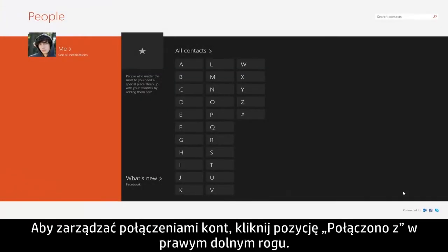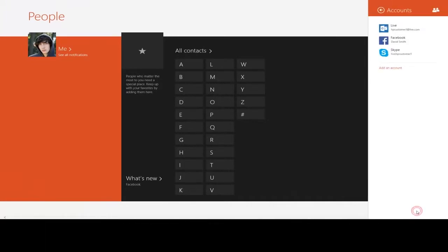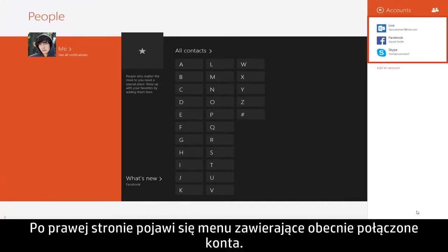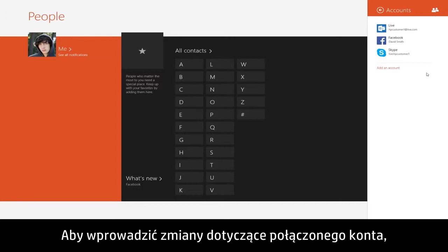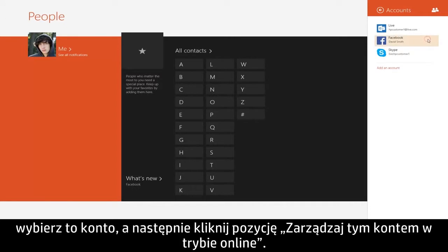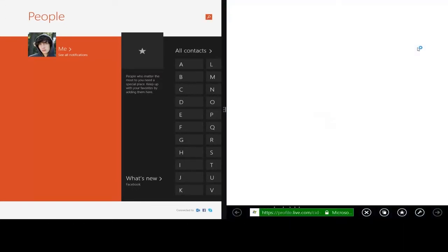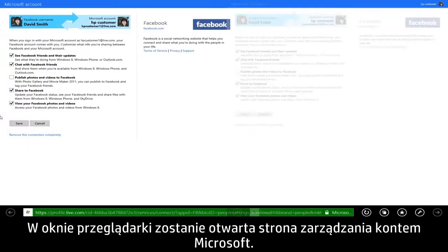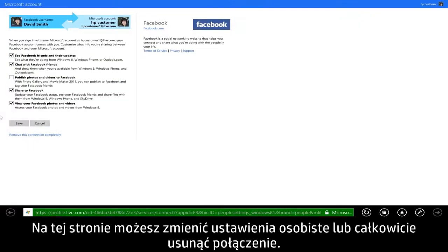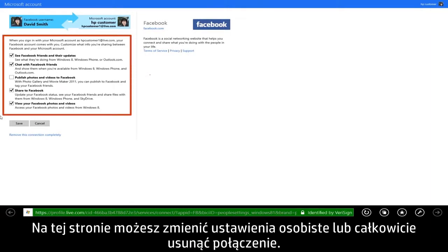To manage your account connections, click Connected To in the lower right corner. A menu appears on the right showing the accounts you have currently connected. To make changes to a connected account, select the account and then click Manage this account online. A browser window opens to your Microsoft Account Management page, where you can change personal settings or remove the connection entirely.